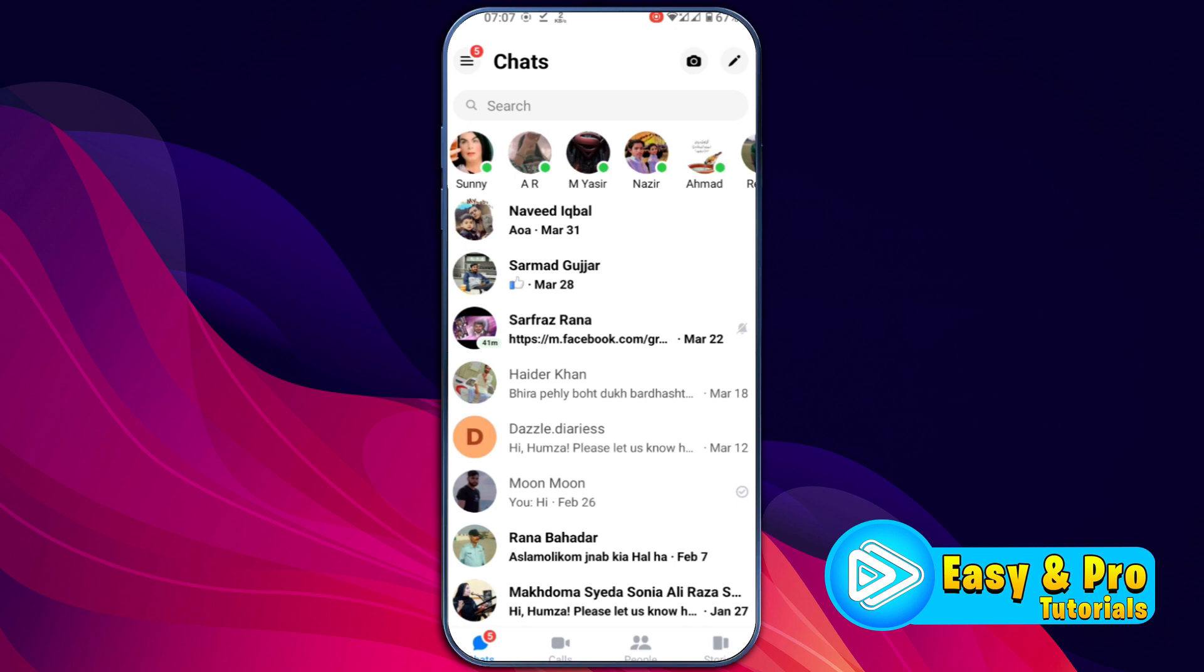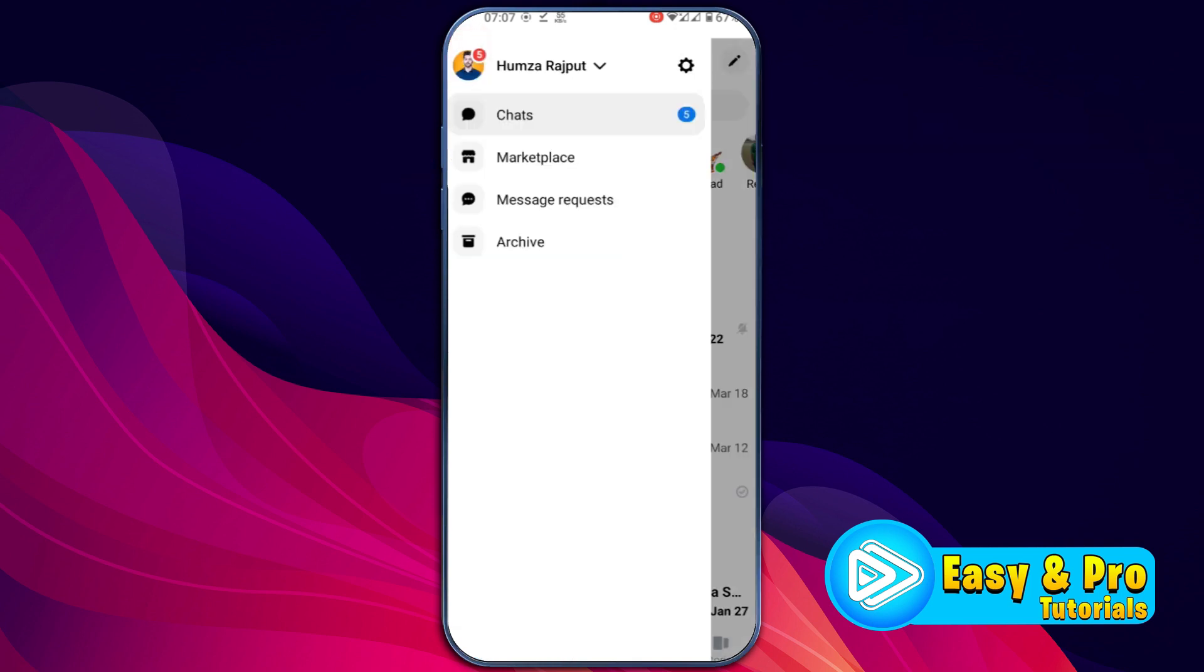After opening Messenger, on the left top side, you will find this search lens. If you click on that, it will open this type of window.